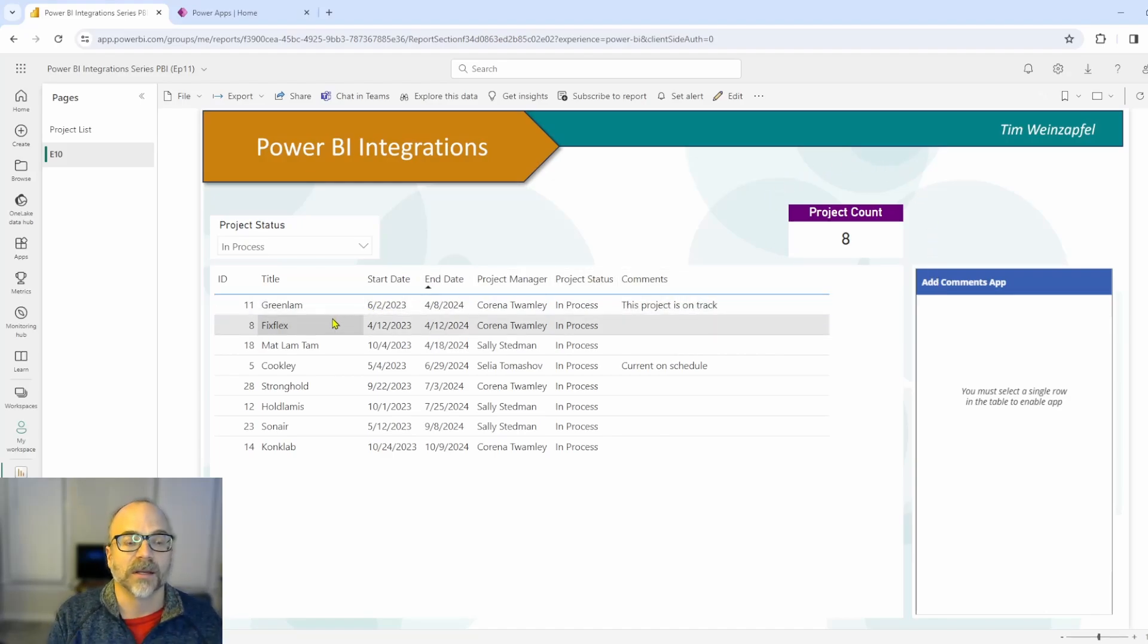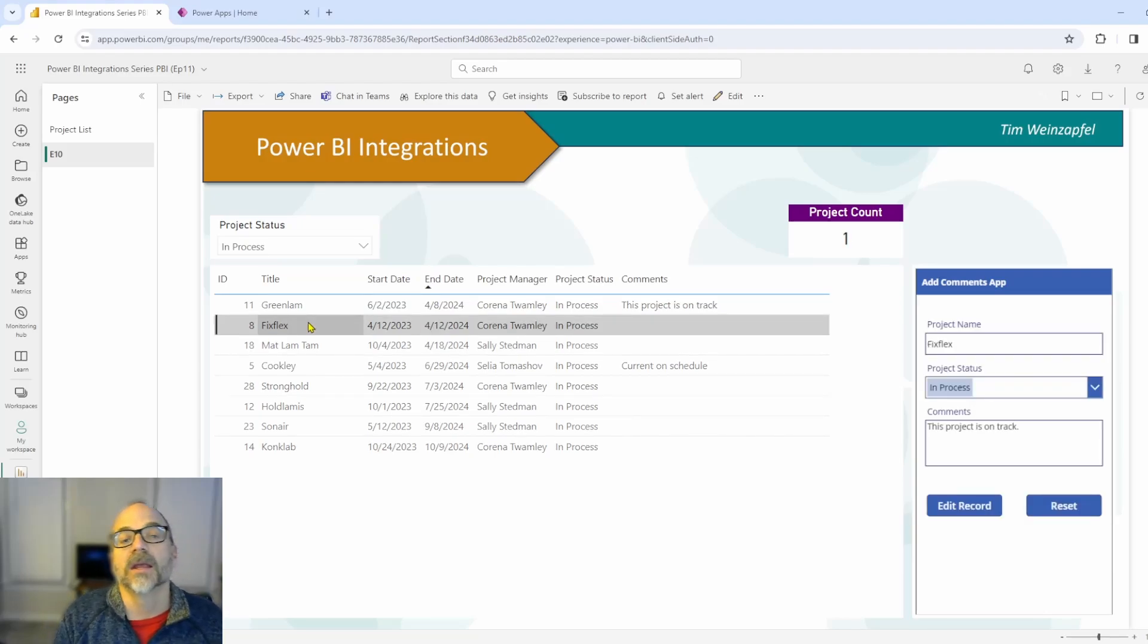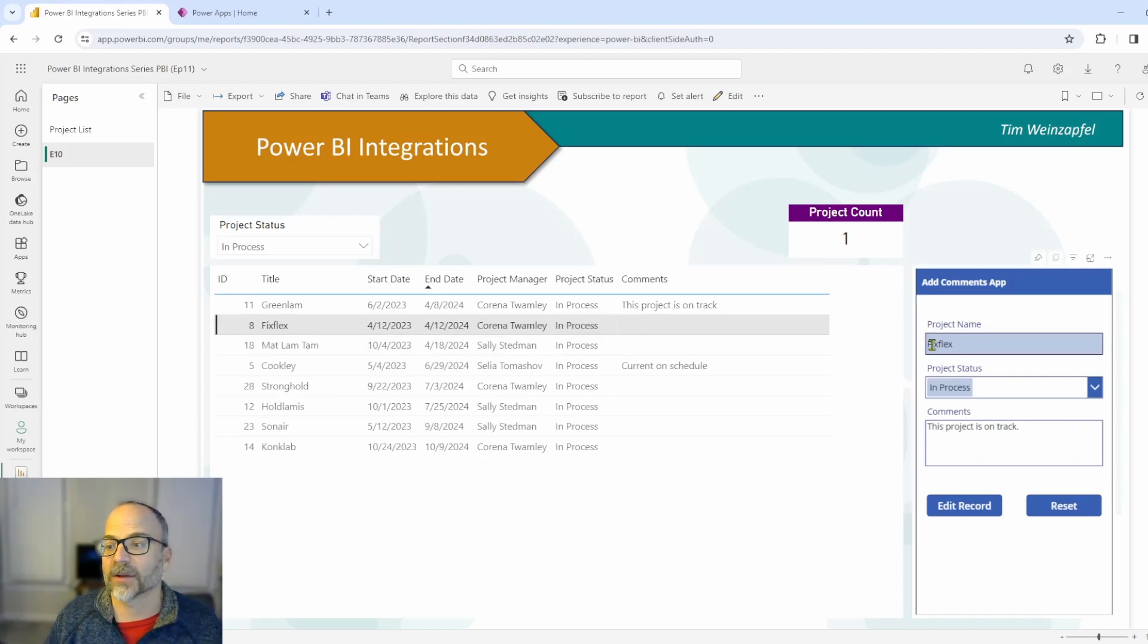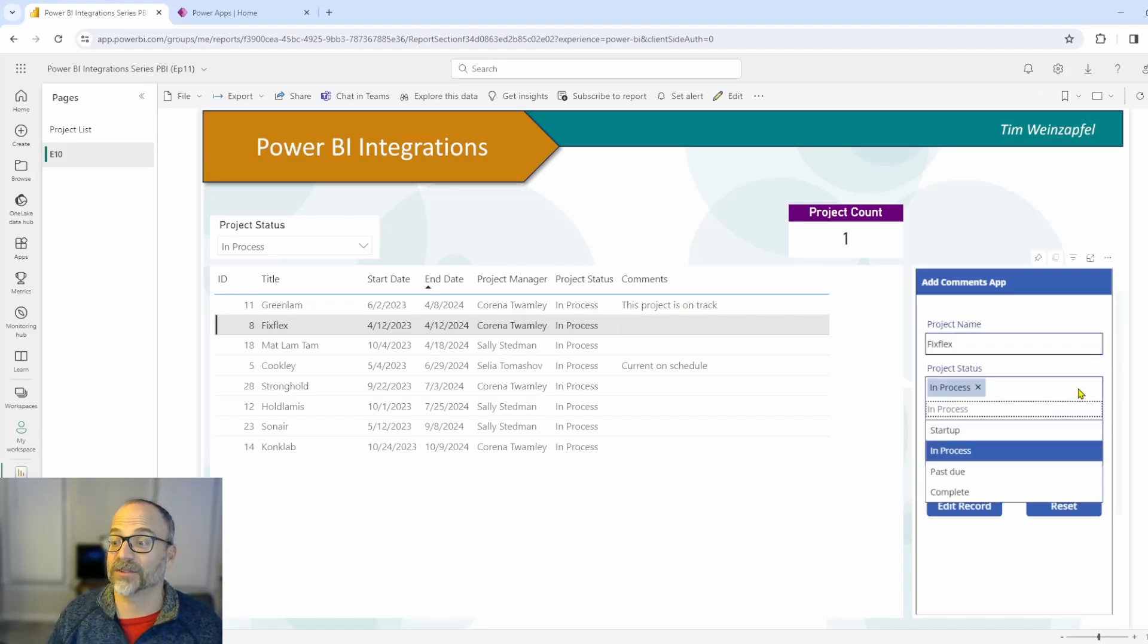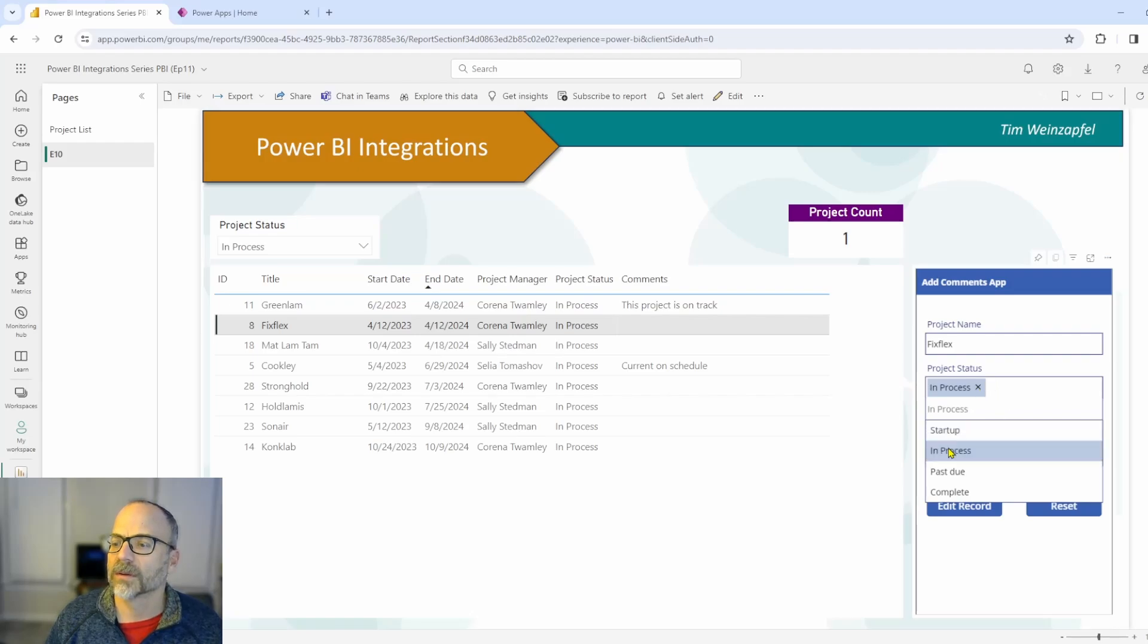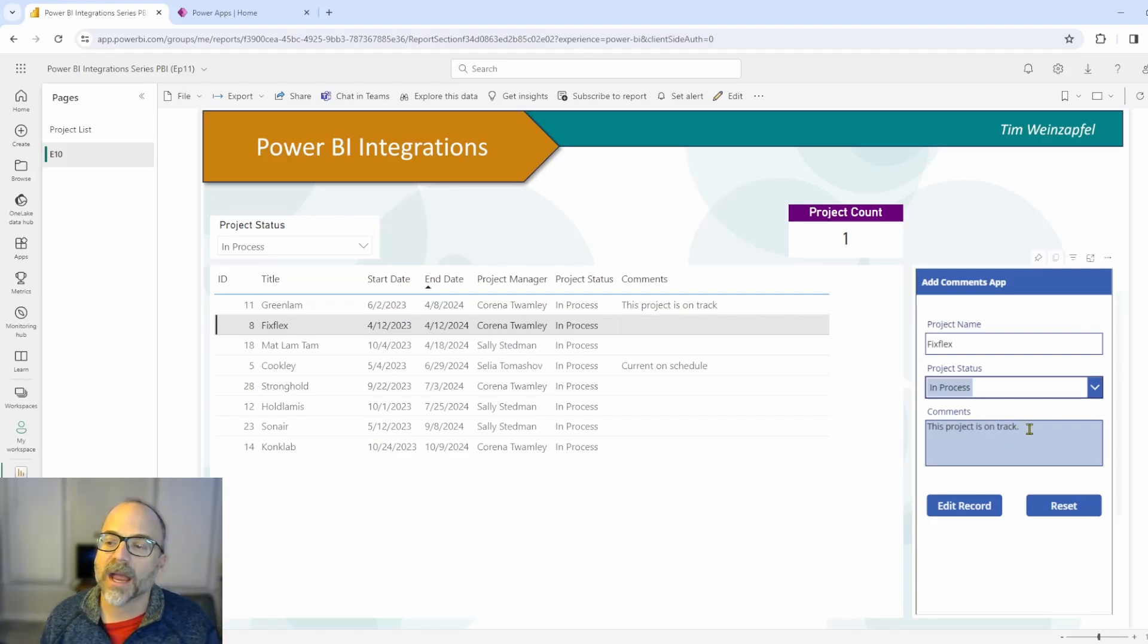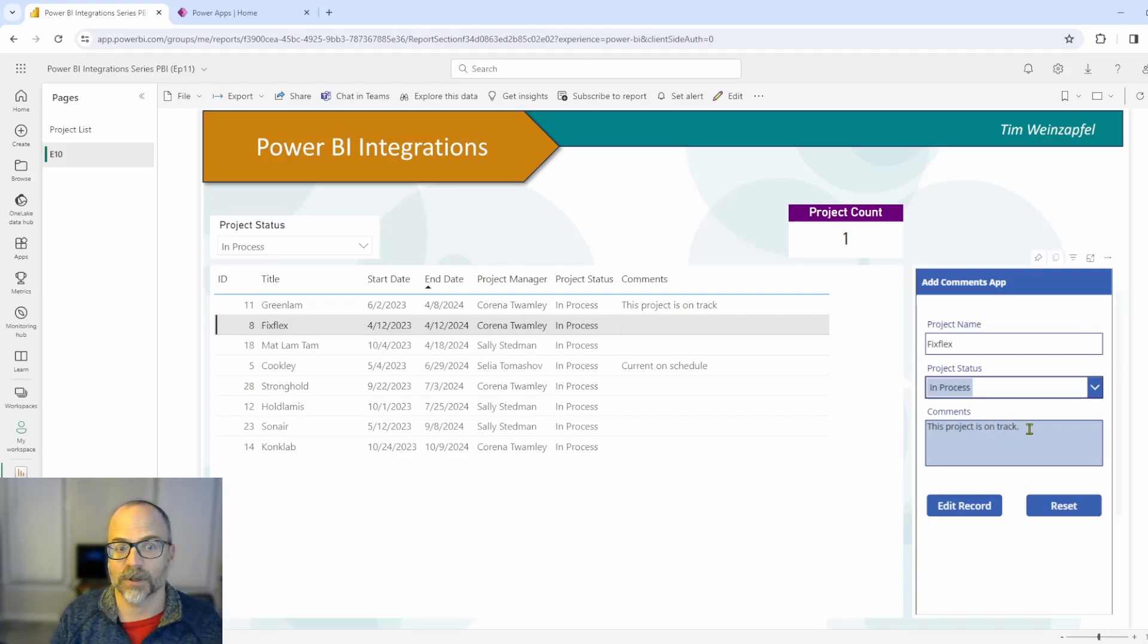Let's say in that same situation, I want to change the status here of FixFlex. I'm going to click on it. You'll notice right away the power app opened up. It's already filtered. It's got the project name. I've got the status. I can actually change the status here. Let me go ahead and get out of that. And you'll notice that I already have the comments that I just added a few seconds ago.